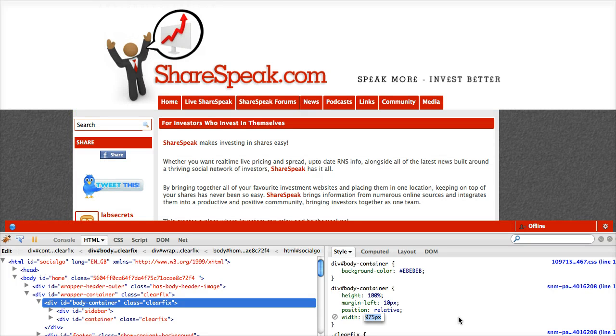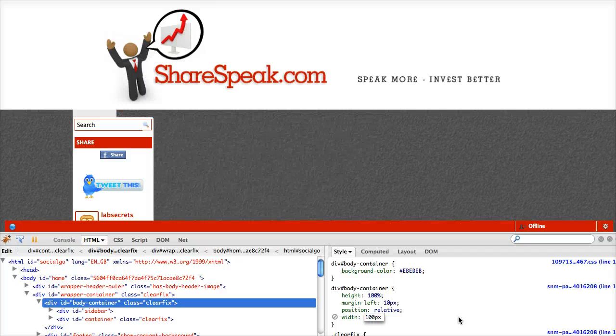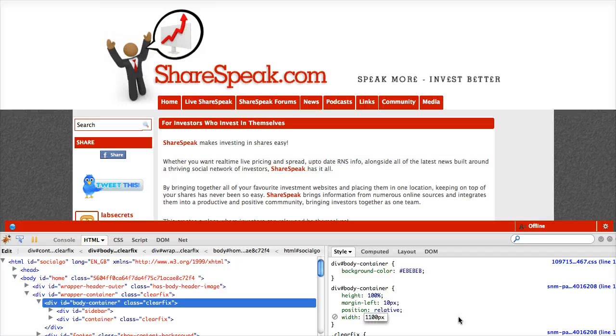Right now it's at 975. I'm going to set that to 1,100 as well. Well, 100 won't work. Let's try 1,100. There we go.